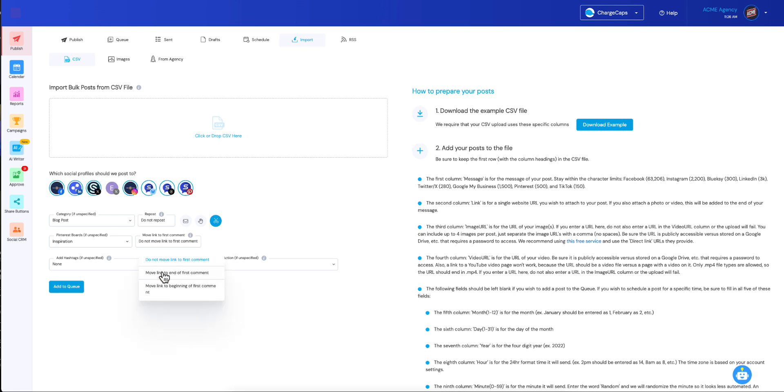What you can do is you can move the link to the end of the first comment or move the link to the beginning of the first comment. So let's pick the end.